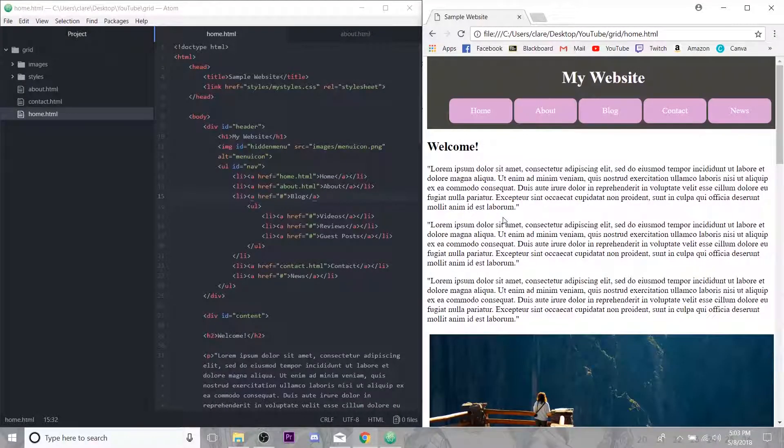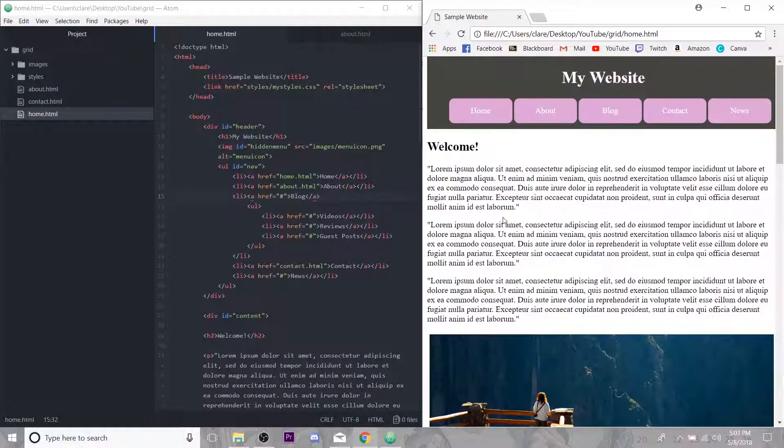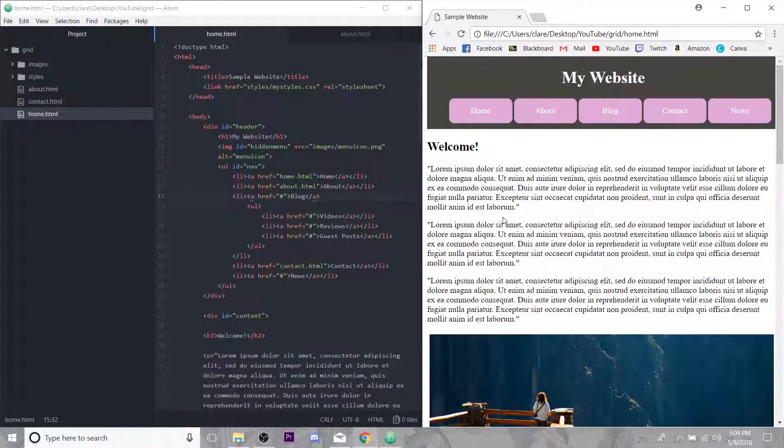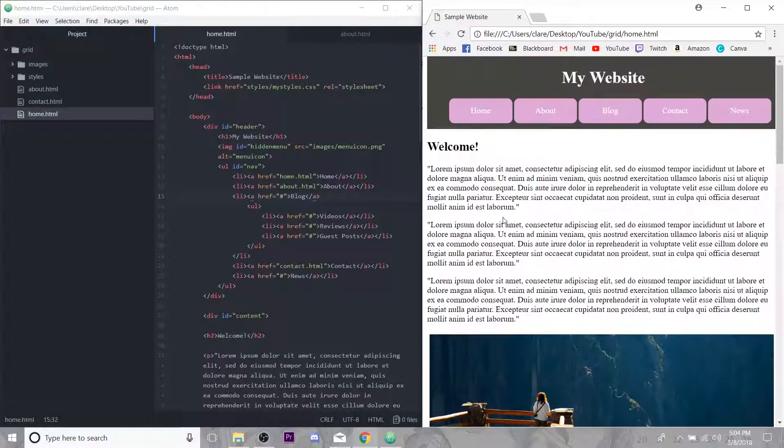Hey everybody, it's Claire. Welcome back to another Web Dev Wednesday. Today, as you can see, we are back with our sample website. I'm having a lot of fun building this out, so we are going to continue with it today.